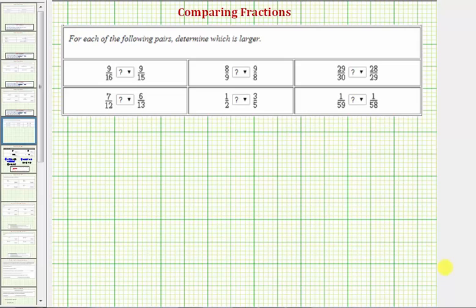We're going to compare the following fractions using inequality symbols. One way to compare fractions is to create two equivalent fractions with a common denominator. It doesn't have to be the least common denominator, just a common denominator.